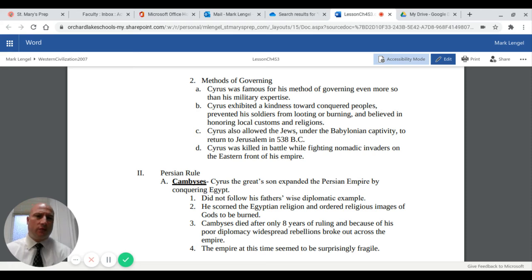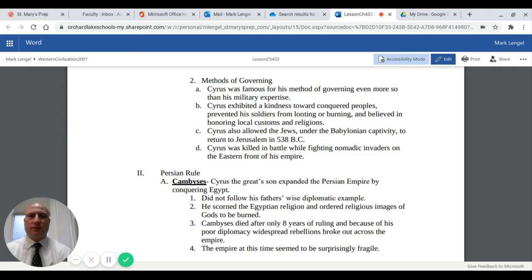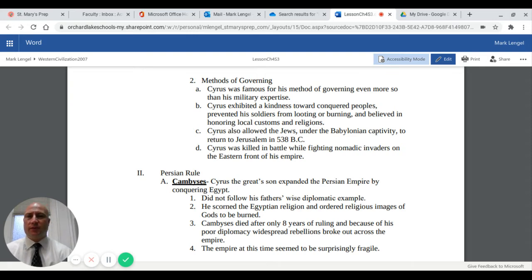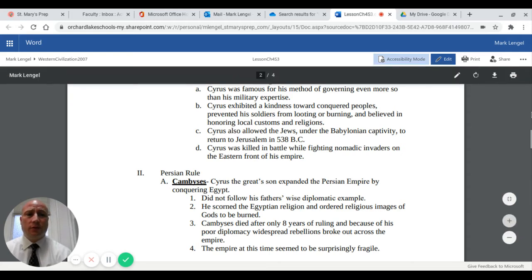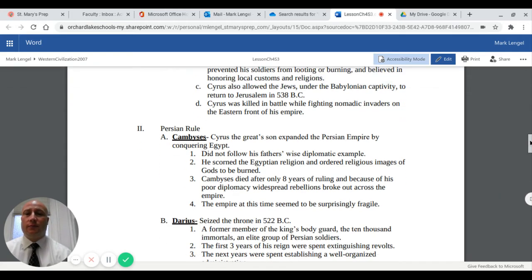Cyrus exhibited kindness and benevolence toward conquered peoples. He prevented his soldiers from looting or burning and honored local customs and religions. When Cyrus would conquer an area, he would learn about the people's religious practices and honor them. He did not force the Persian faith of Zoroastrianism on anyone. Cyrus also allowed the Jewish people, taken captive under Nebuchadnezzar in the Babylonian captivity, to return to Jerusalem in 538 BC to rebuild the temple. He was killed in battle fighting nomadic invaders on the eastern front near modern-day India.